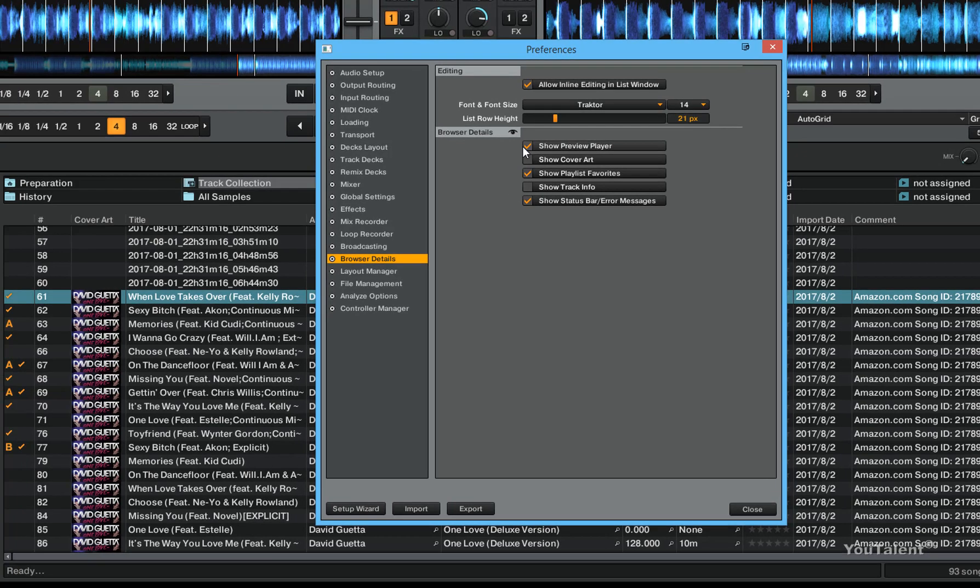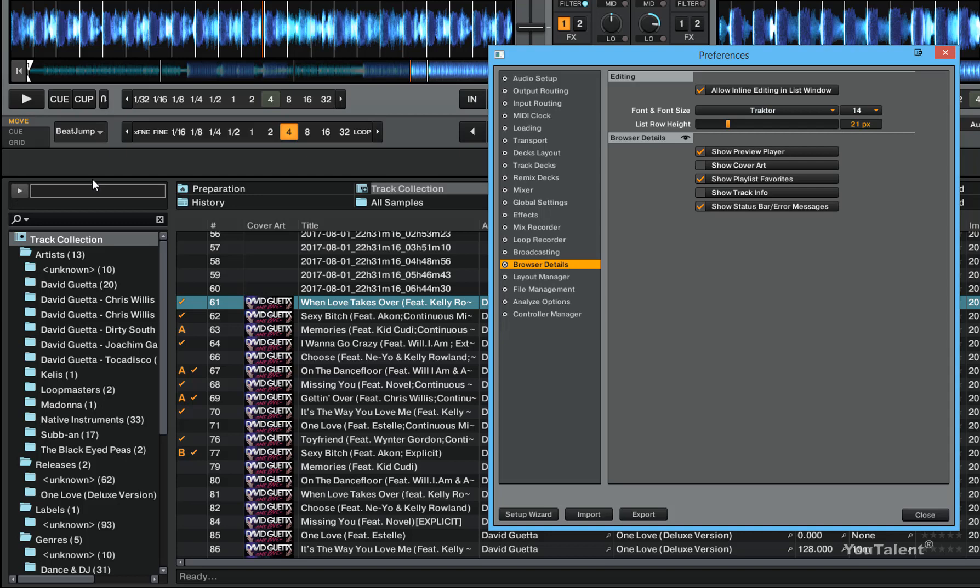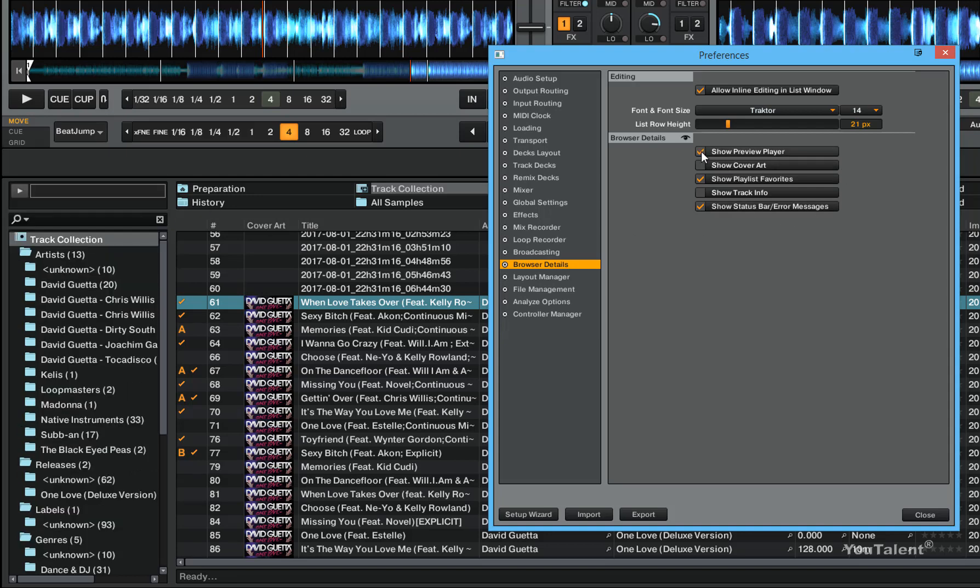Next is show preview player. Preview player is this right here. And this allows you to preview, to pre-listen to your tracks without having to load them in the decks. And you can disable or enable it.